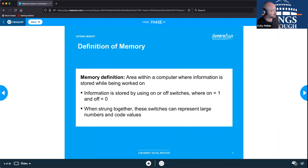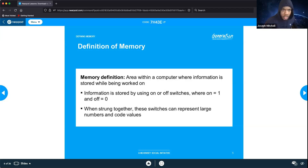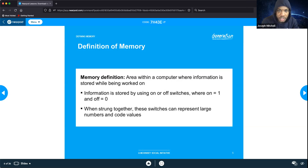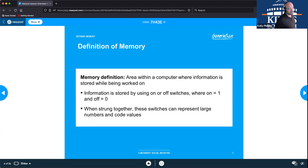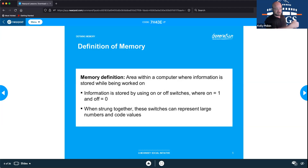Memory is defined as an area within a computer where information is stored while being worked on. Information is stored using on or off switches, where on equals one and off equals zero. When strung together, these switches represent large numbers and code values — this is binary, the machine code computers actually read. Memory stores that information while it's being worked on and allows it to be used in more manageable chunks.